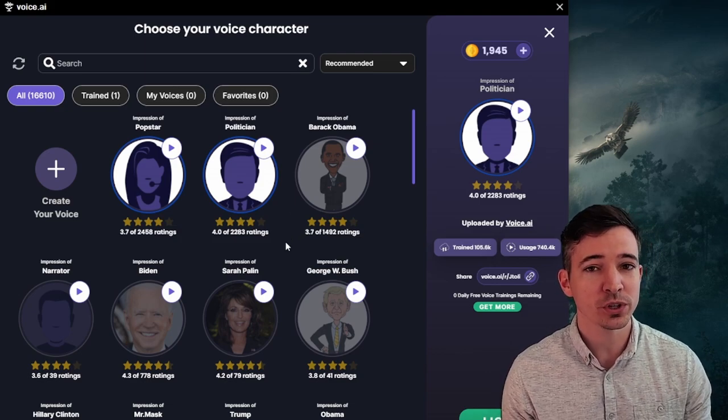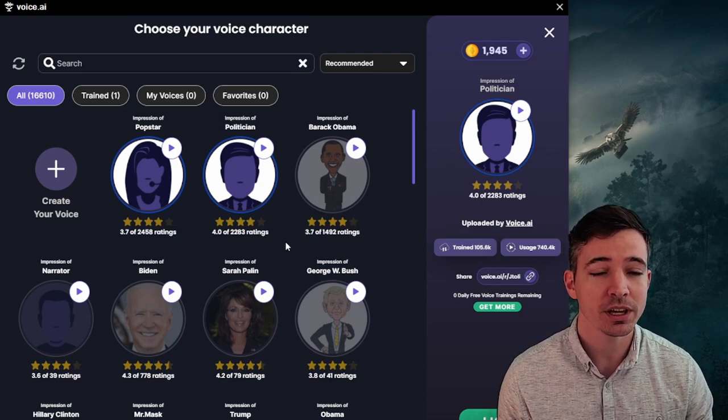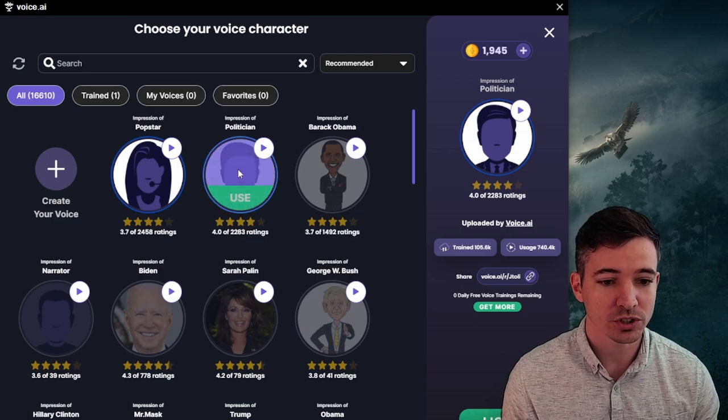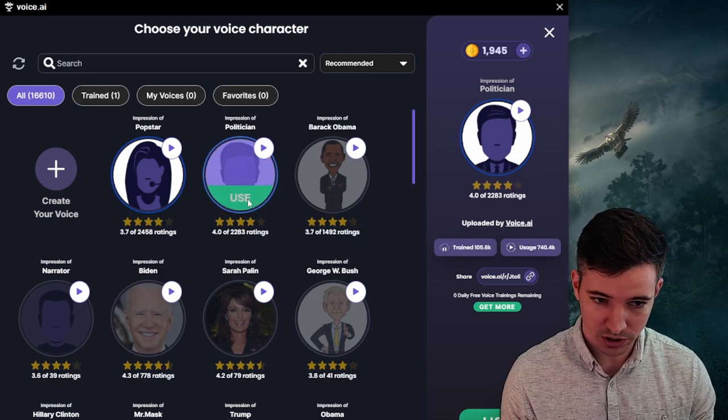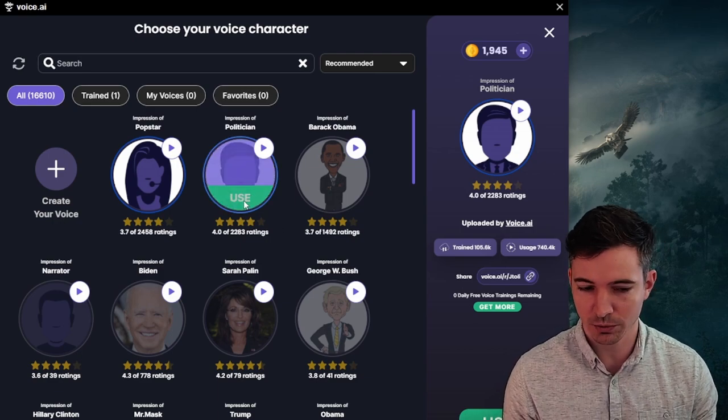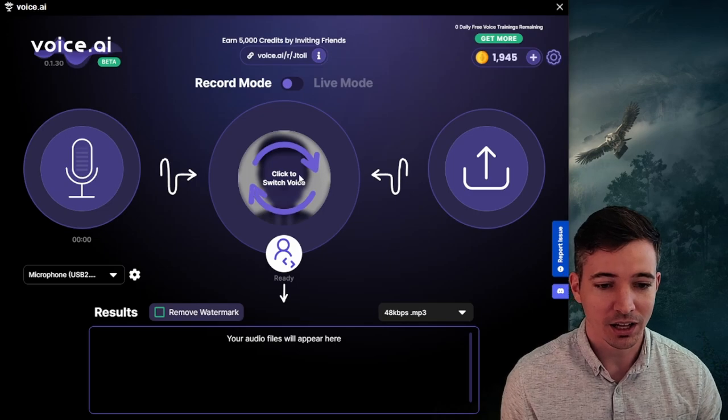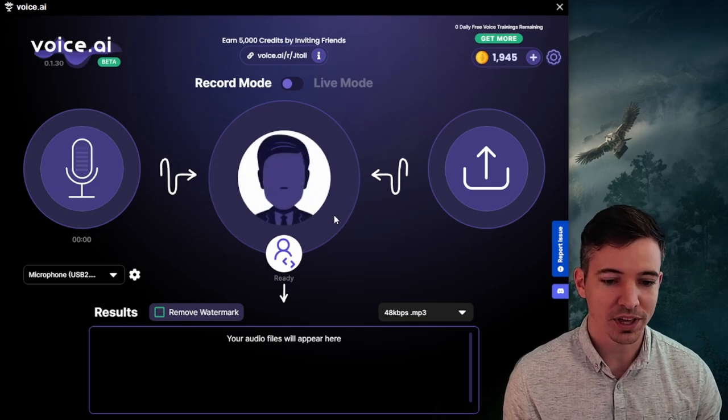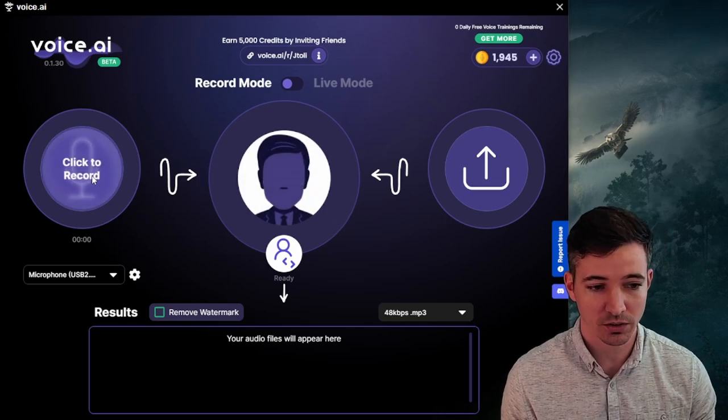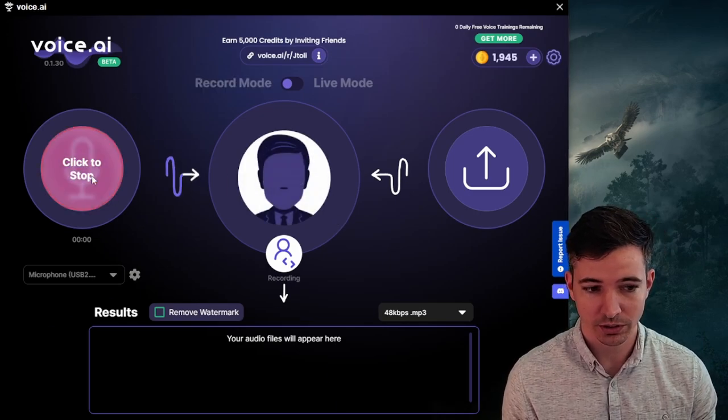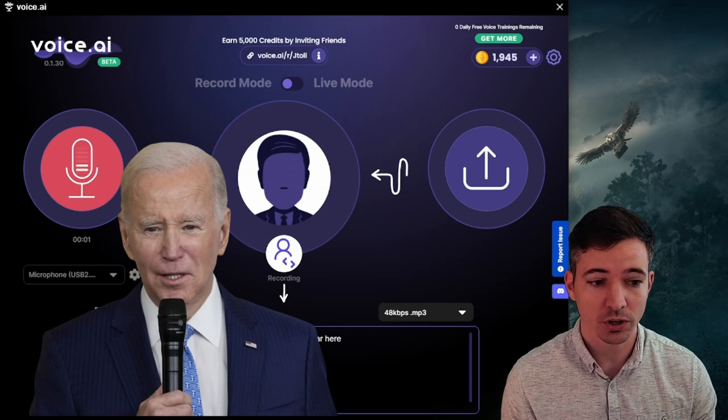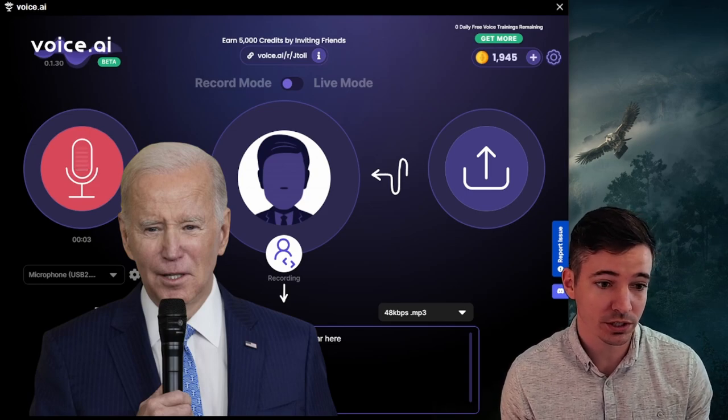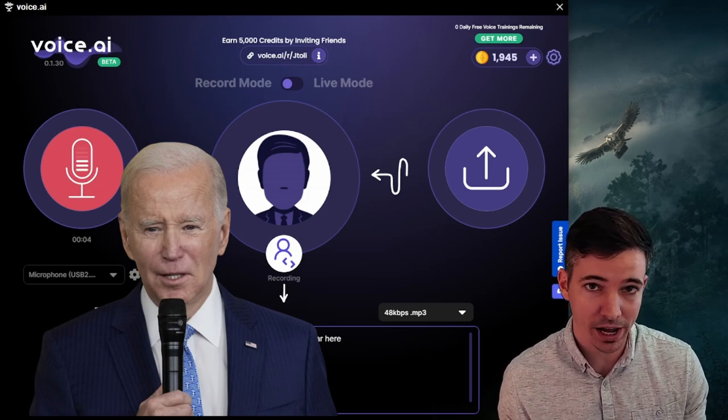Now, this is where it is free for some of them and some of them it's not. So to start with the impression of a politician, which is actually Joe Biden, we're going to start with that one. From here, all you do is just hit record. It'll start recording and then you'll have a voice of Joe Biden.